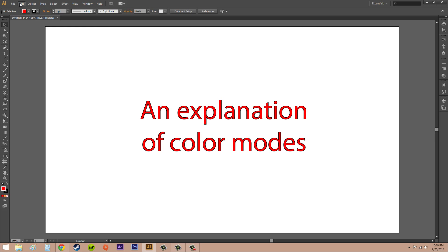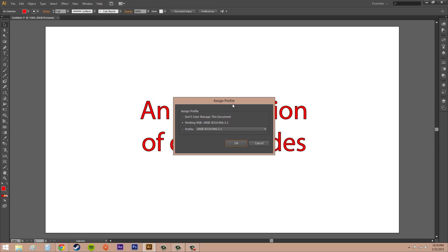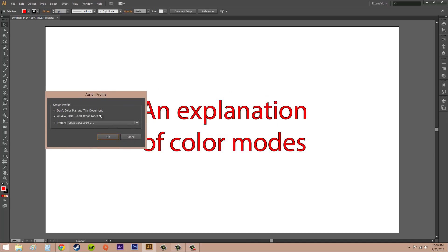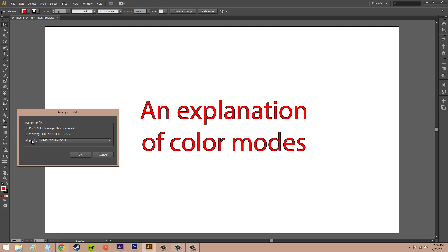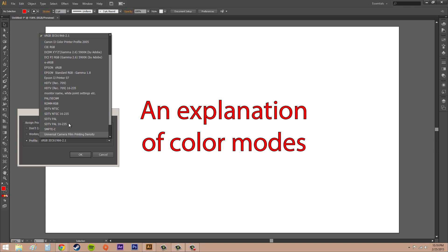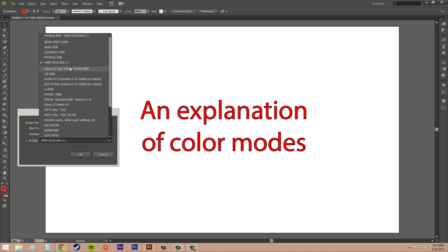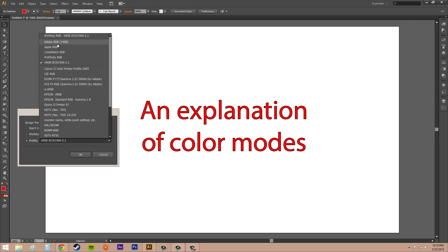Go to Edit and then Assign Profile. You've got Don't Color Manage This Document—I've never used that before. You've got Working RGB, and this is sRGB here. That's the one you're going to use most of the time. Or you can click down here in Profile and change it to any of these that you think you need to use. Sometimes Adobe RGB is used.